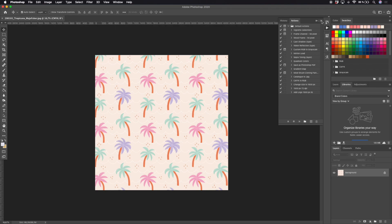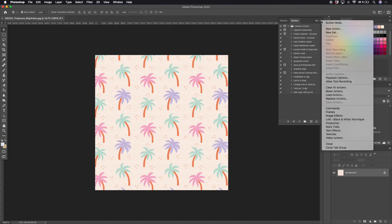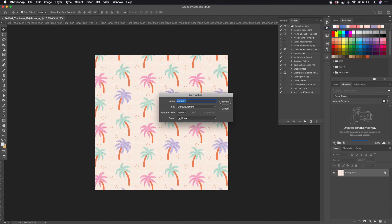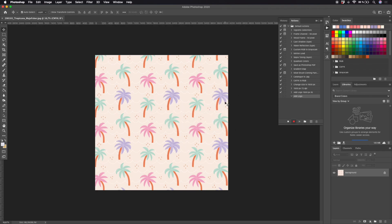Click the little options menu in the actions panel and select New Action. I will just name this to add logo. Hit Record and you should see that a little record symbol is turned red at the bottom of your actions tool panel.